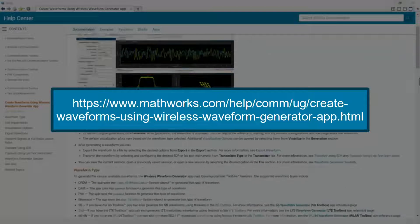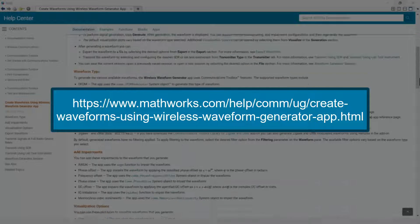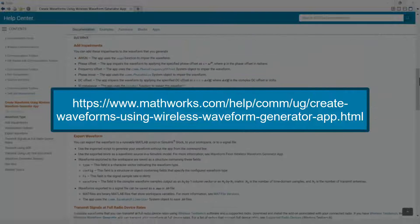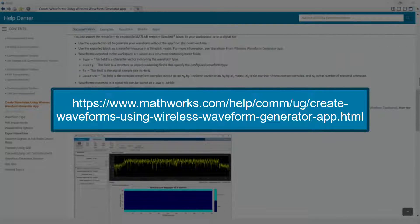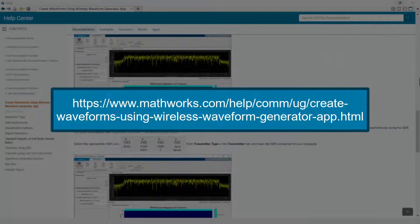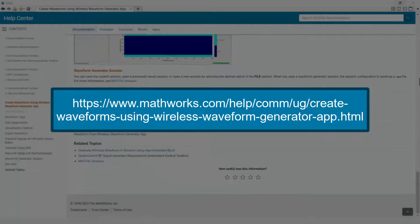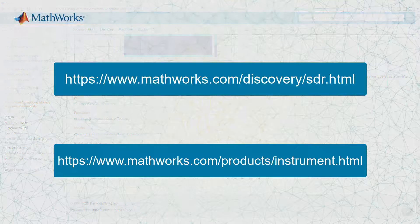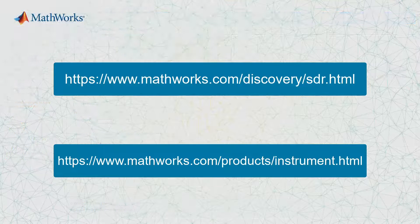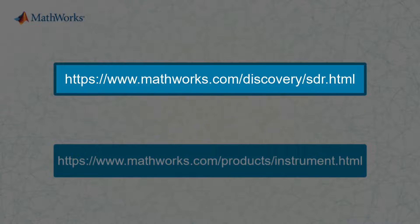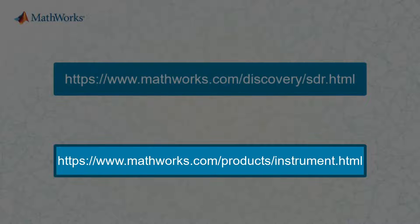For more information on the wireless waveform generator app, check out the pre-built examples from our documentation. If you want to learn more about over-the-air transmission and how the app interacts with instruments, follow these links.